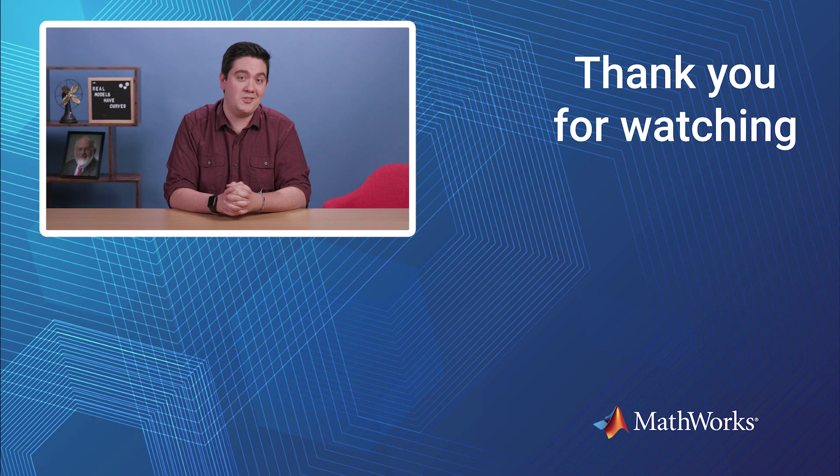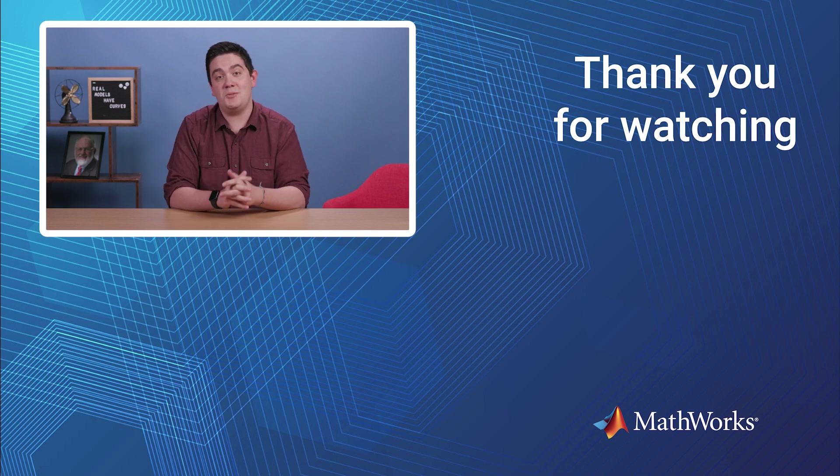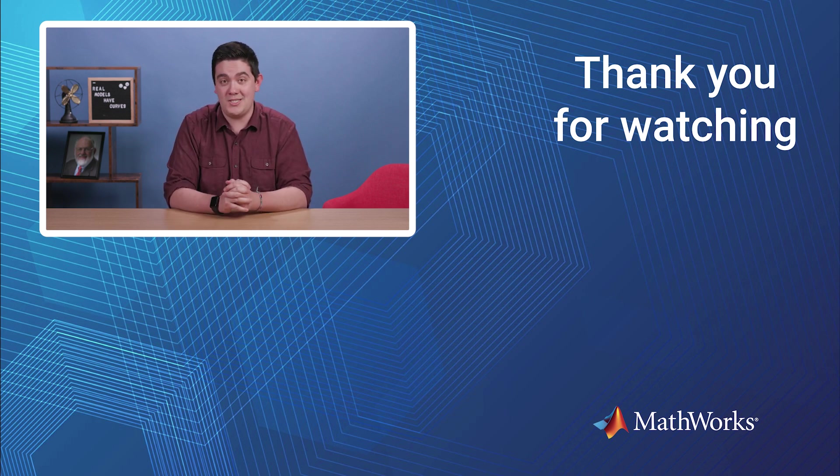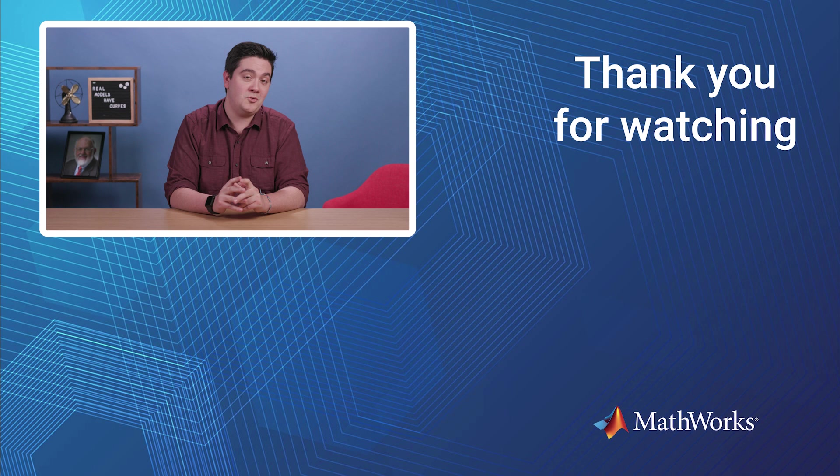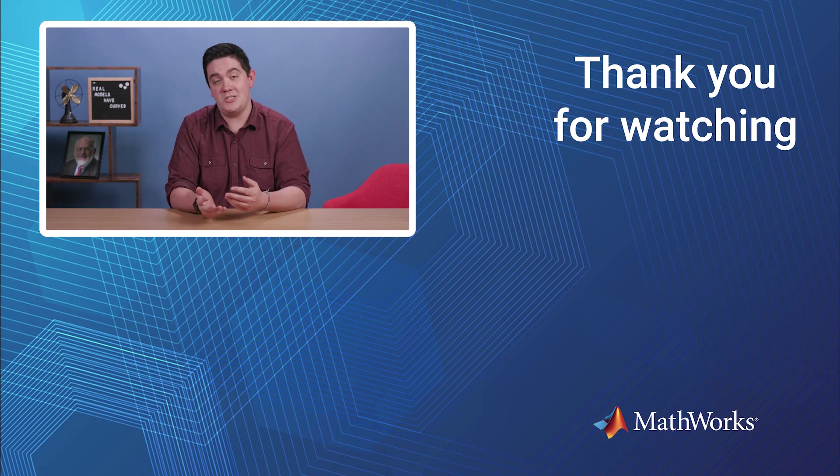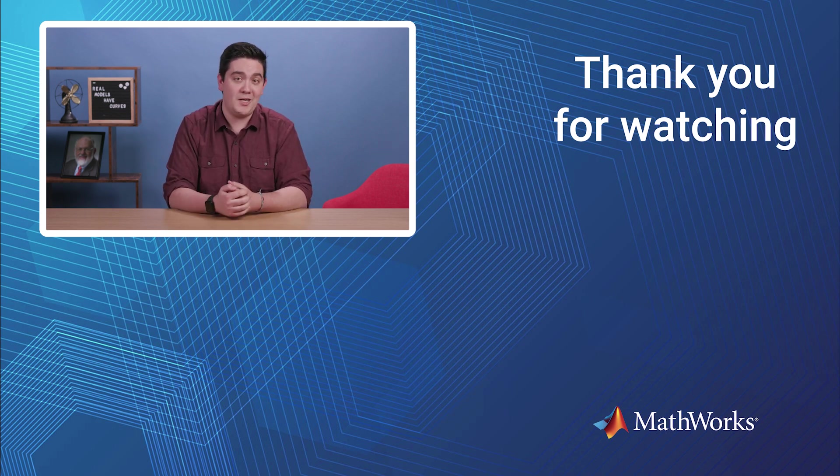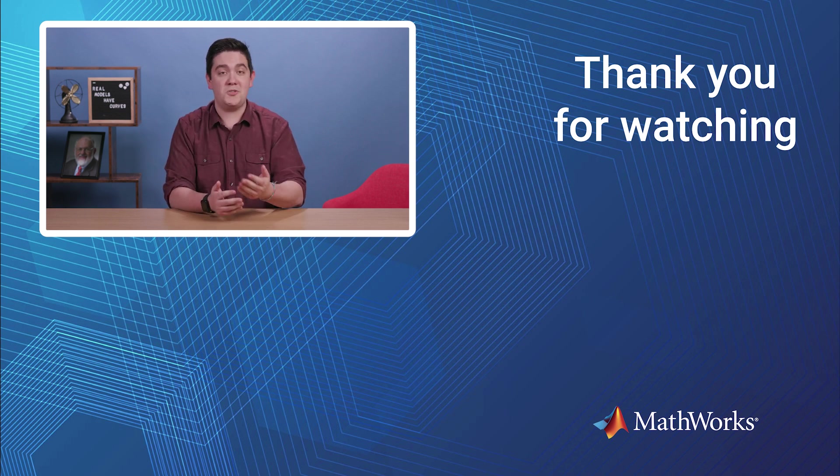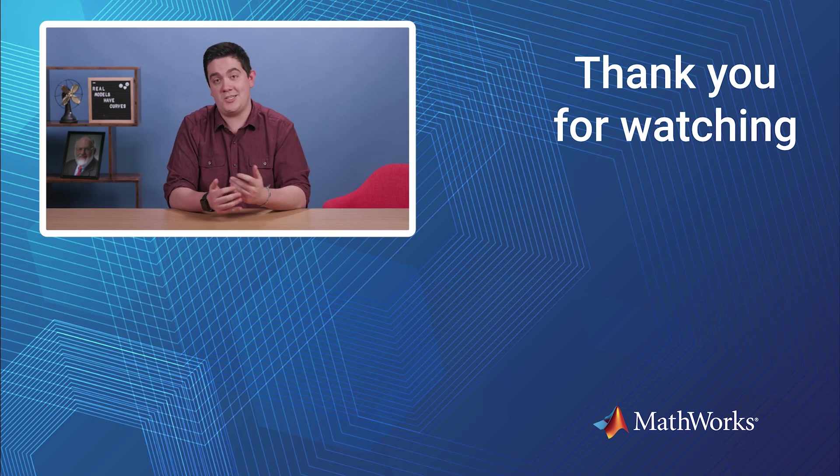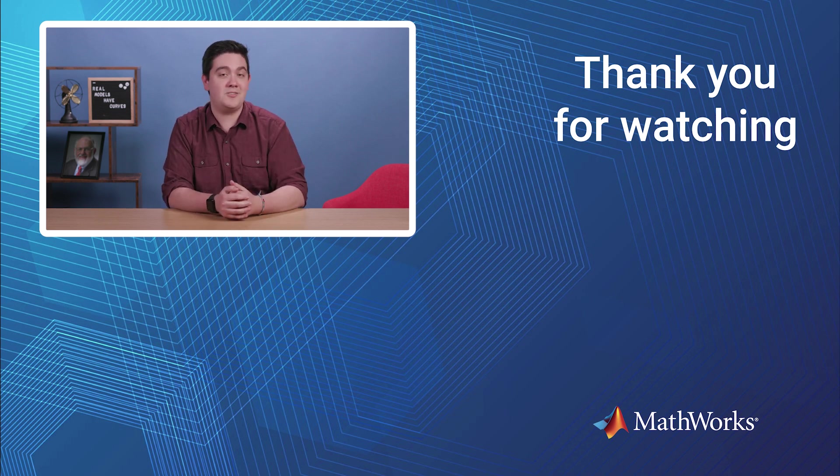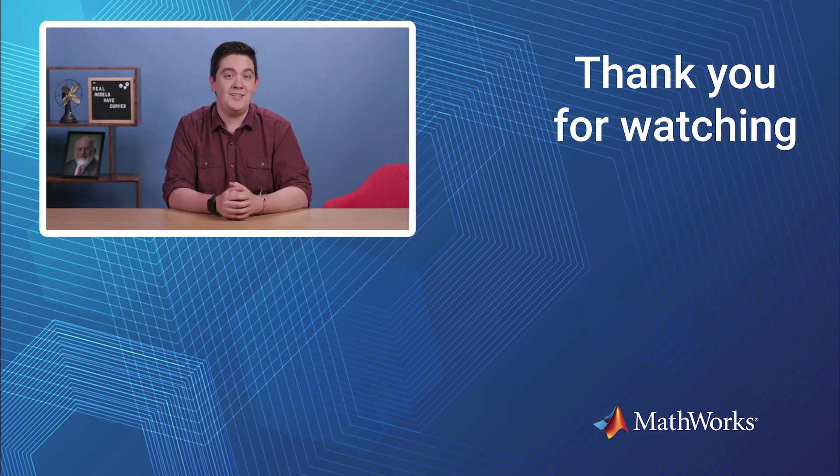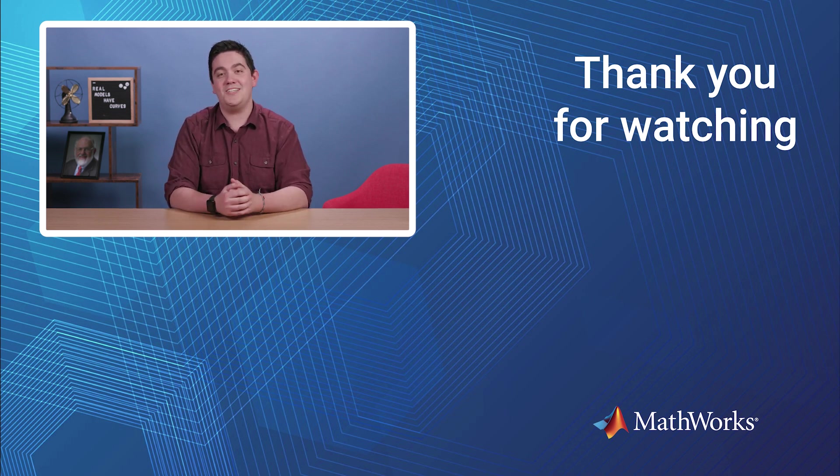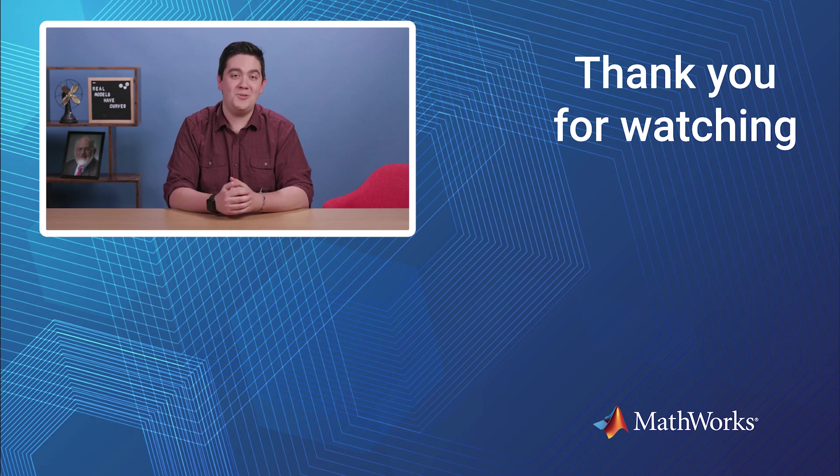For more information on Curve Fitting and MATLAB, check out the product pages for the toolboxes we use today, including optimization, stats and machine learning, and Curve Fitting toolbox, which also features details on the Curve Fitter app, all linked in the description. Thanks for watching, and I'll see you in another video.